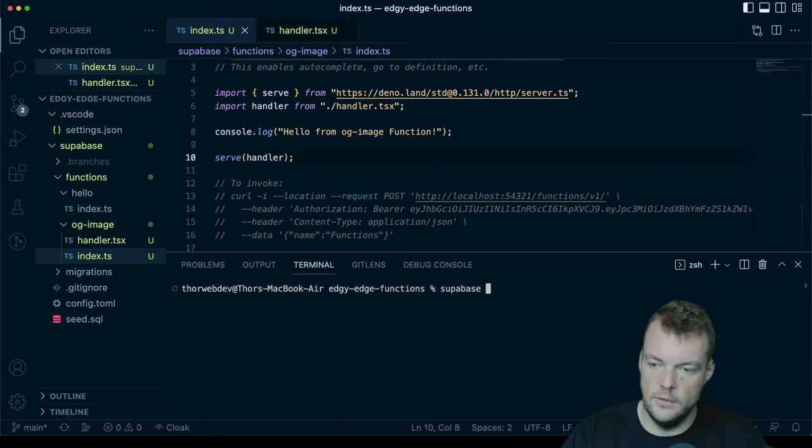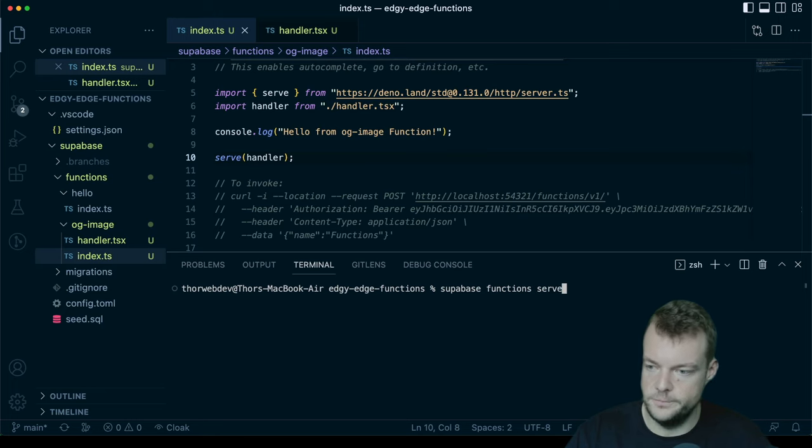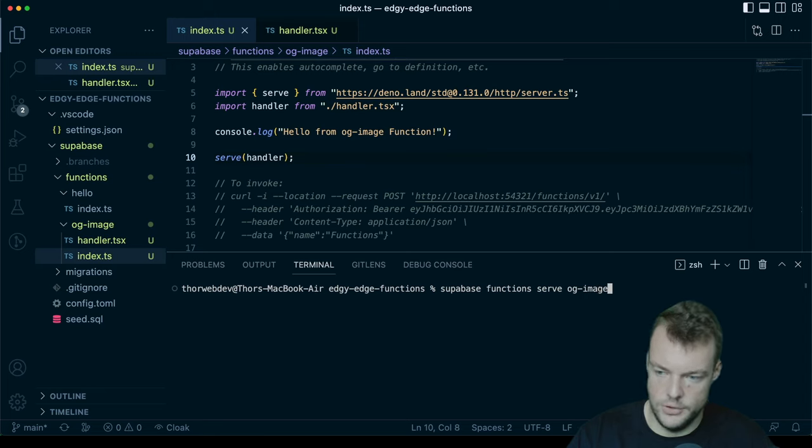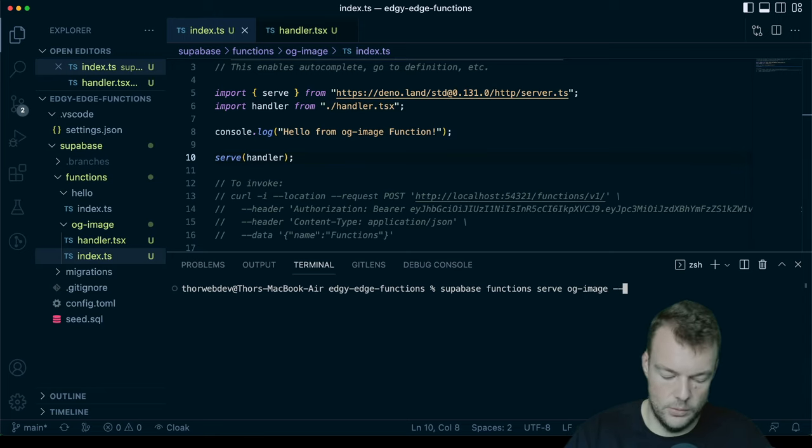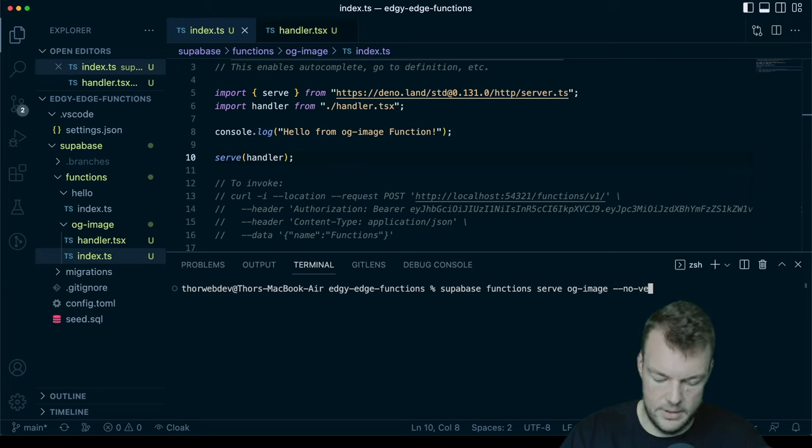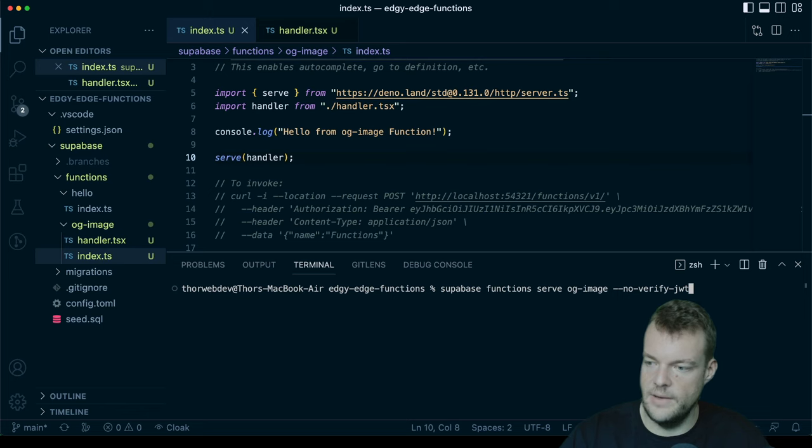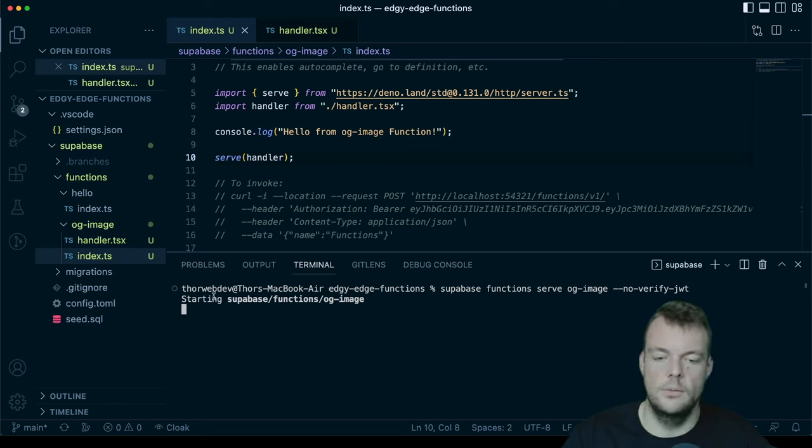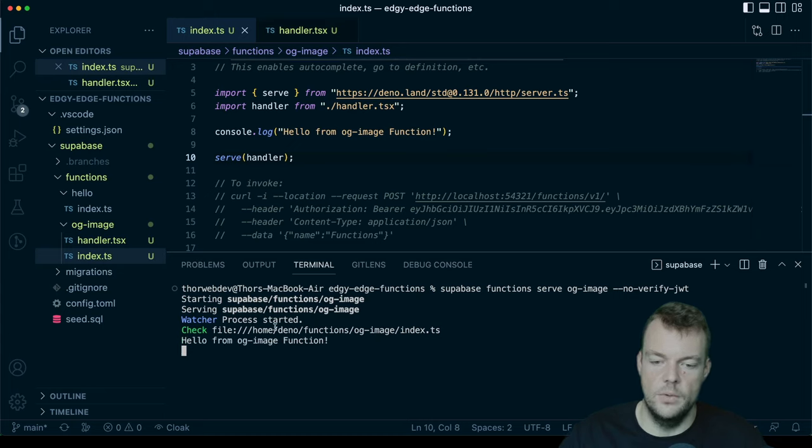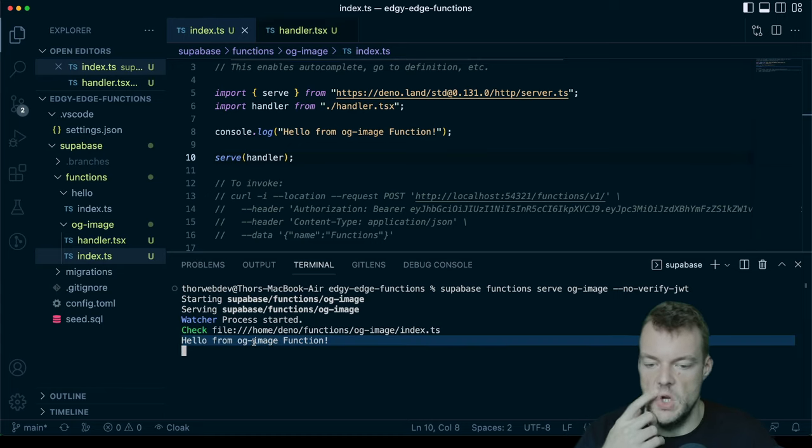And then we can say Superbase functions serve. We want to serve our OG image function. And then in order to be able to respond to GET requests, we will need to pass the no verify JWT flag. And so now you can see we're starting up our OG image function. We can see Hello from OG image function.